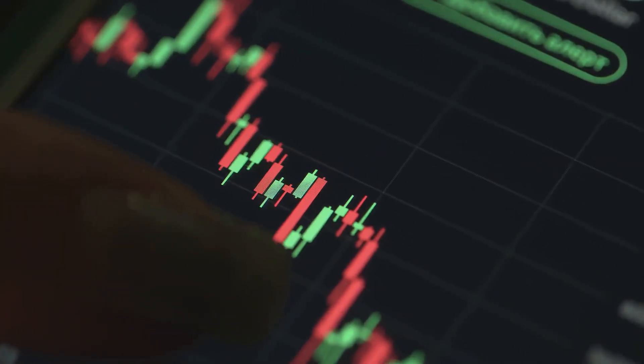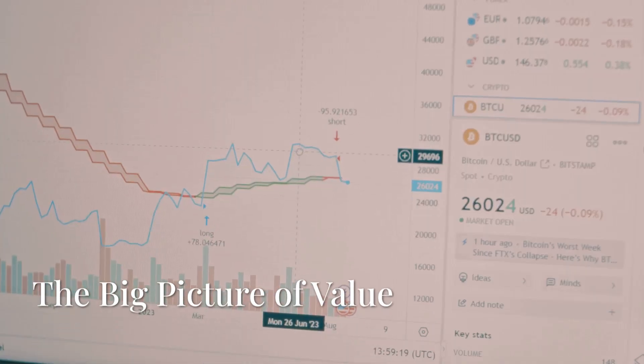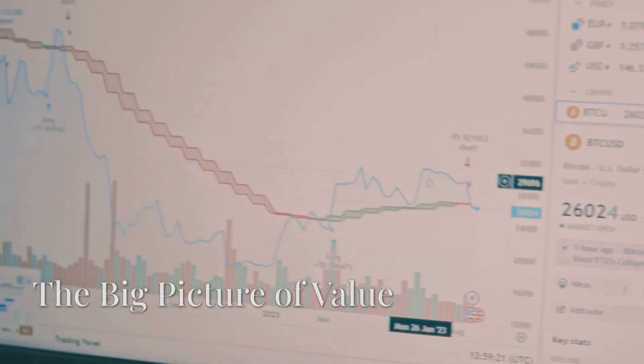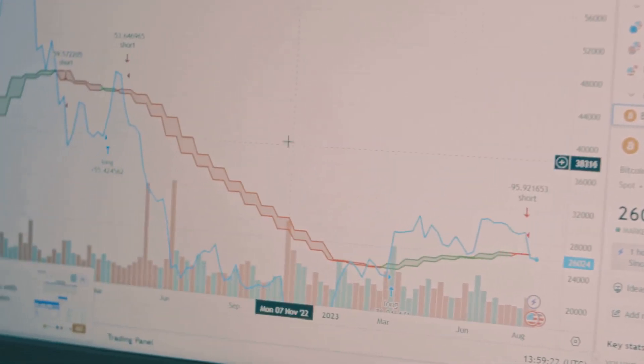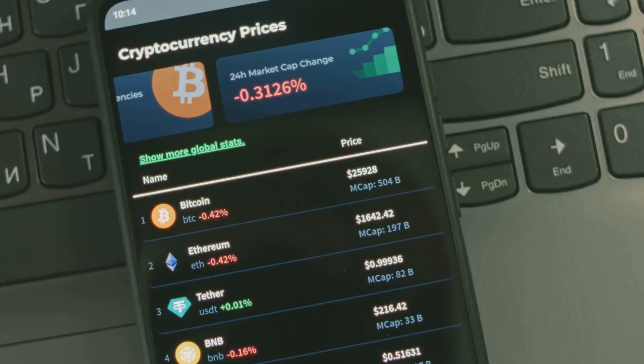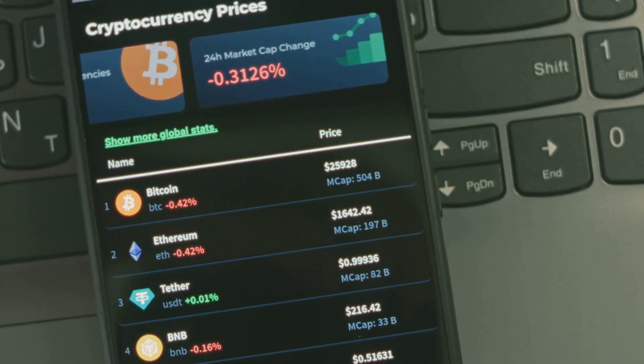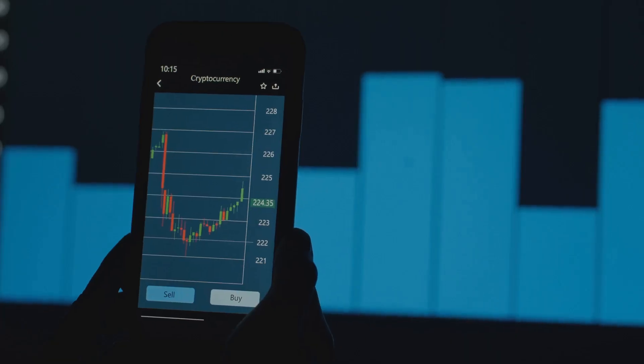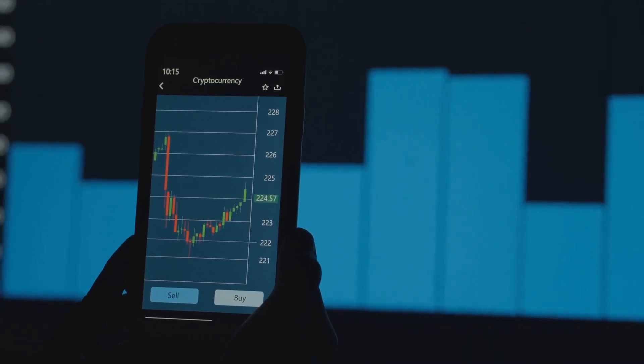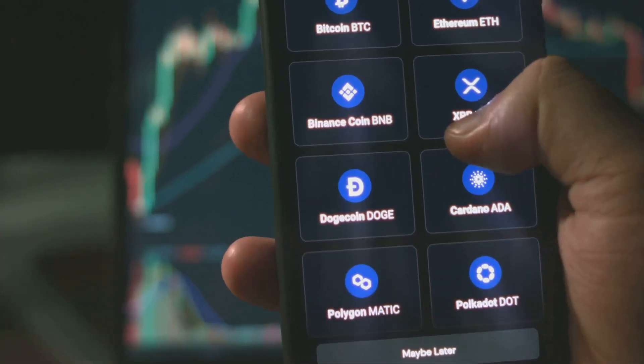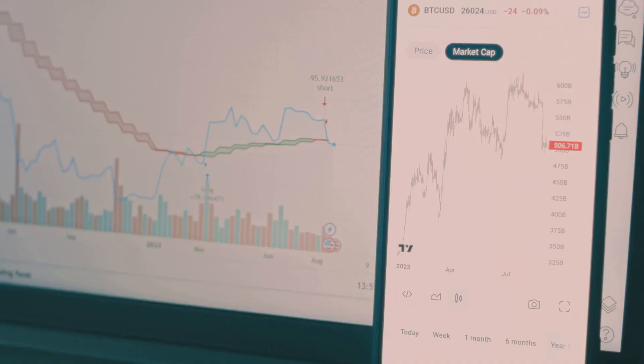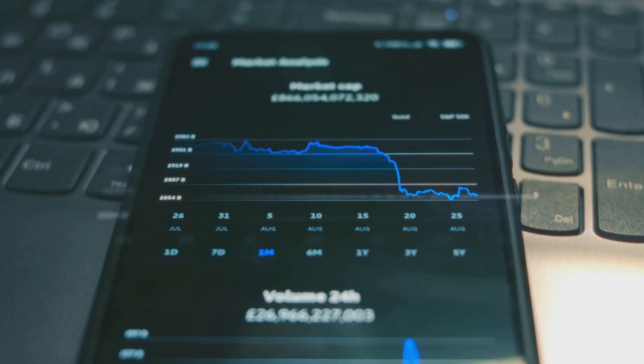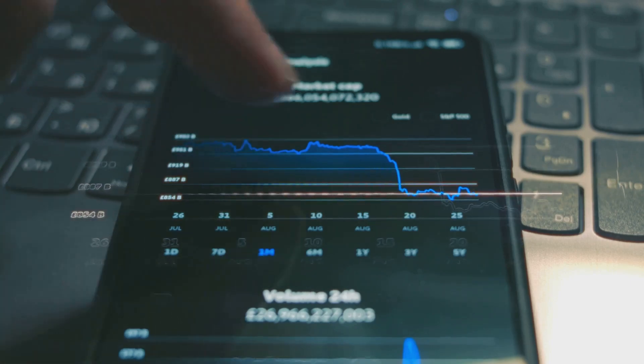Let's get into it. Market capitalization, or market cap, is crucial. It gives a true picture of a cryptocurrency's value, calculated by price multiplied by circulating supply. It helps compare projects meaningfully, reflects market sentiment and stability. Larger caps like Bitcoin and Ethereum are more established.